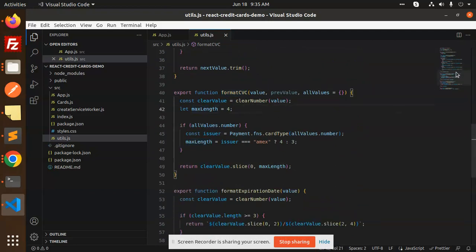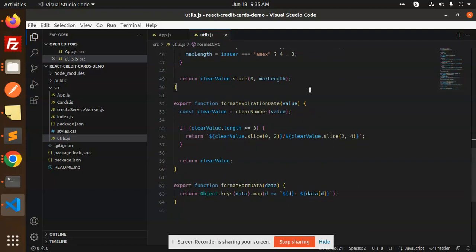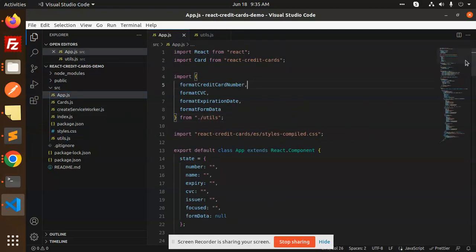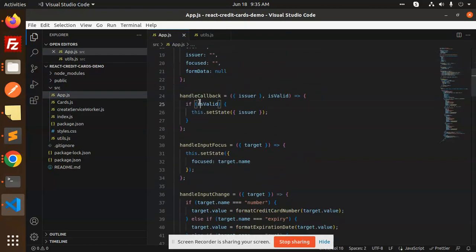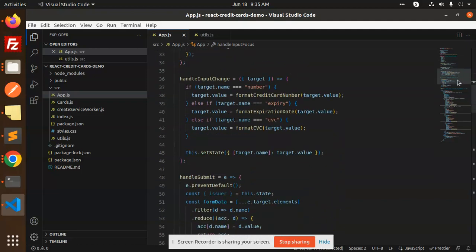You can accept Diners Club also, you can accept American Express also. And here is the function for the format CVC. Sometimes the length is going to be four or three, depends upon the card. Then we have a format expiration date.